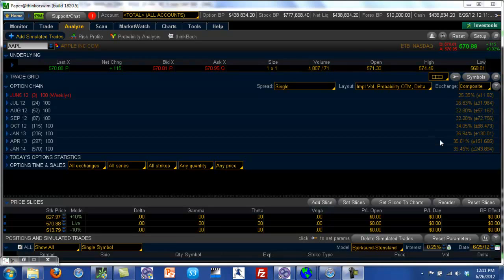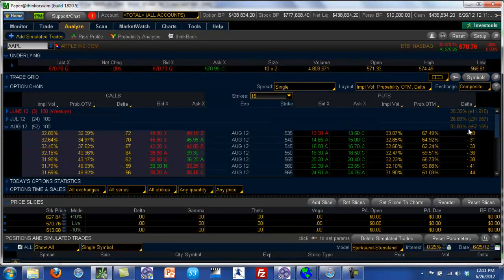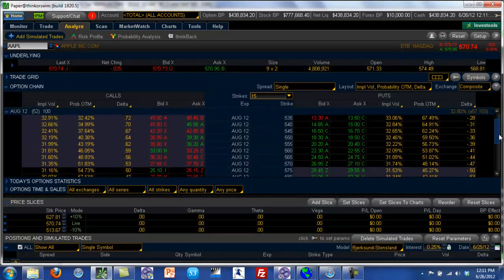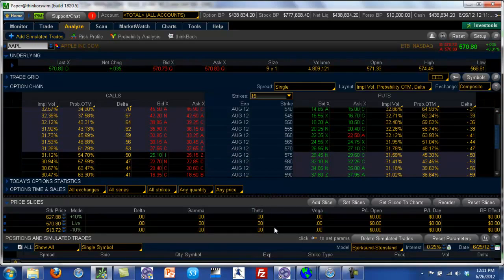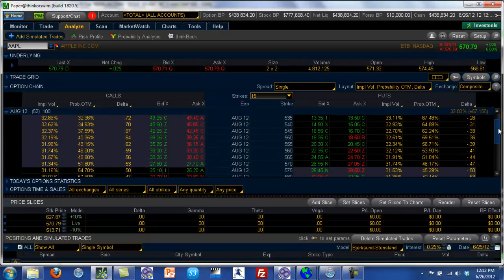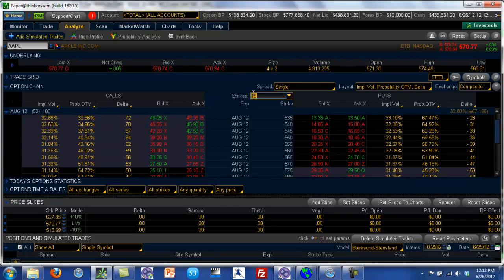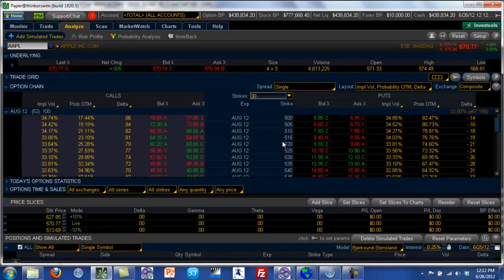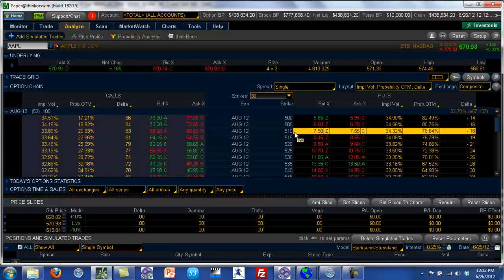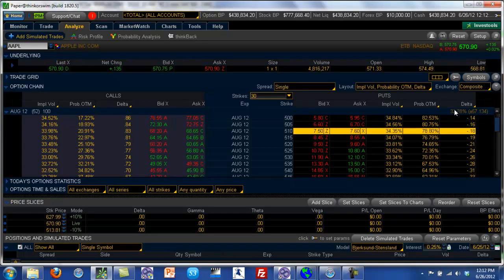For example, if we look at the August series, it has a standard deviation of plus or minus $57. If Apple's current price is $570 and we wanted to put a bull put spread, we would subtract $57 from $570, which comes to about $510 or $515. So at the $510 strike price, the difference from Apple's current price of $570 is about $60 — putting you just outside the one standard deviation range for the August series, which has 52 days left to expiry.